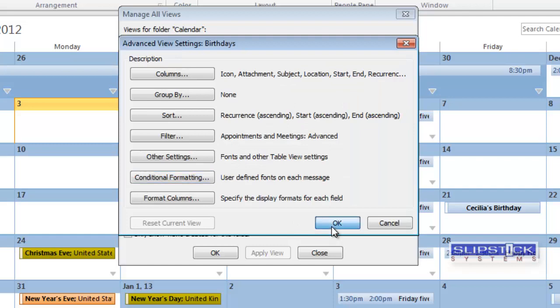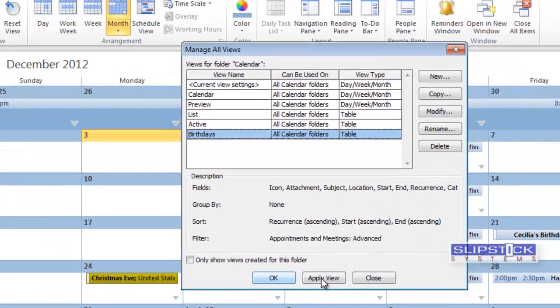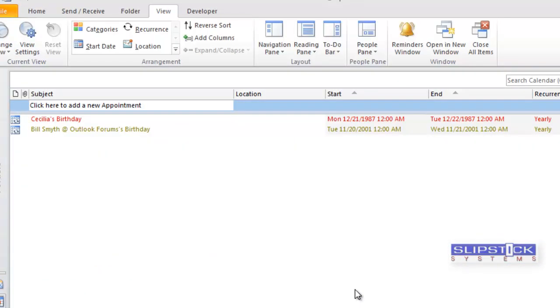And we will apply the view. And you can see that we have a December and a November birthday shown. And they are in different colors.